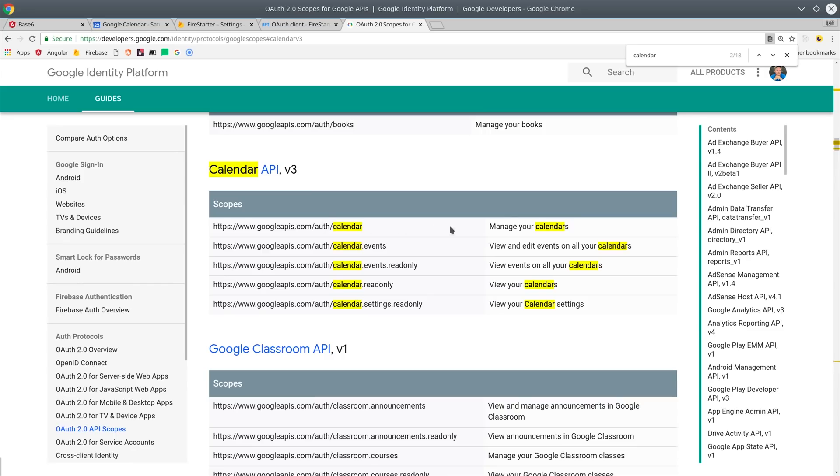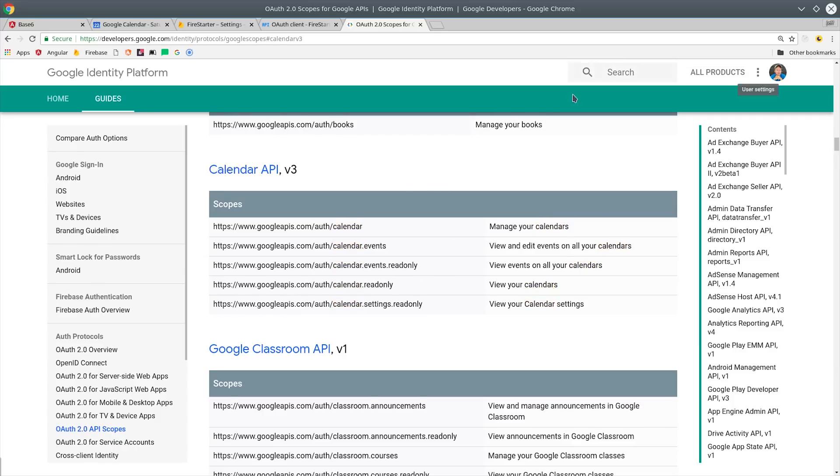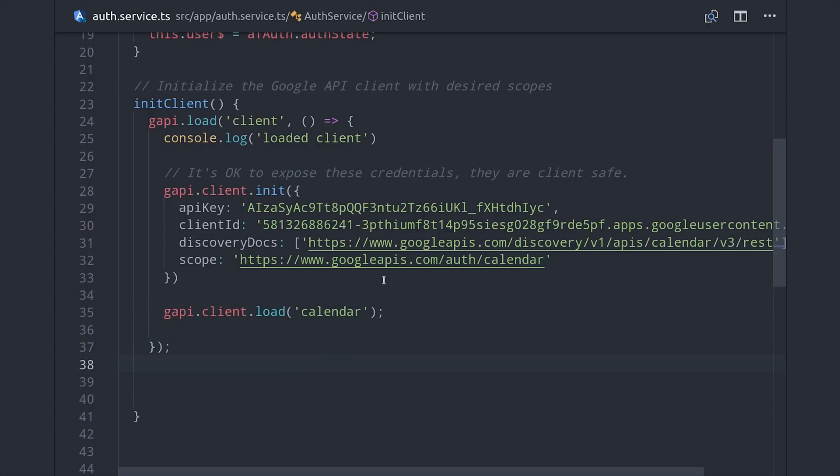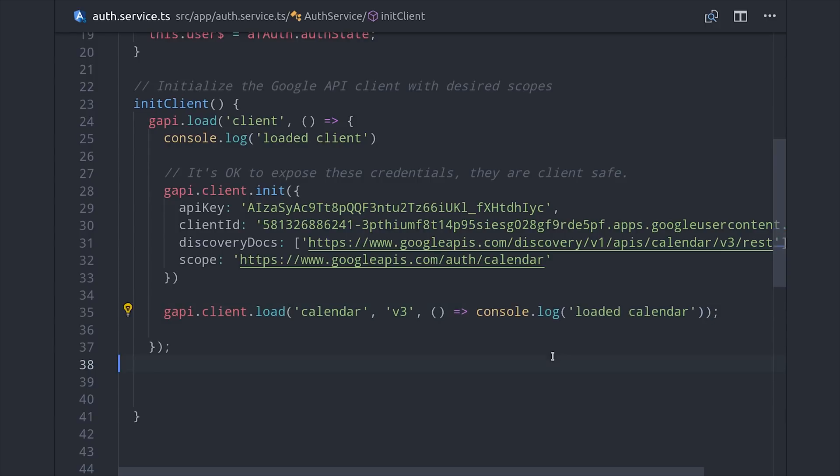But you should only request permission for the things that you actually need - so if you only needed to read the items, you should just request read-only access. This will initialize gapi in our project and manage the access tokens for us so we can easily make requests to this API when the user is authenticated. The last thing we'll need to do with the initialization is load in calendar version 3, and then we can console log when it's ready.